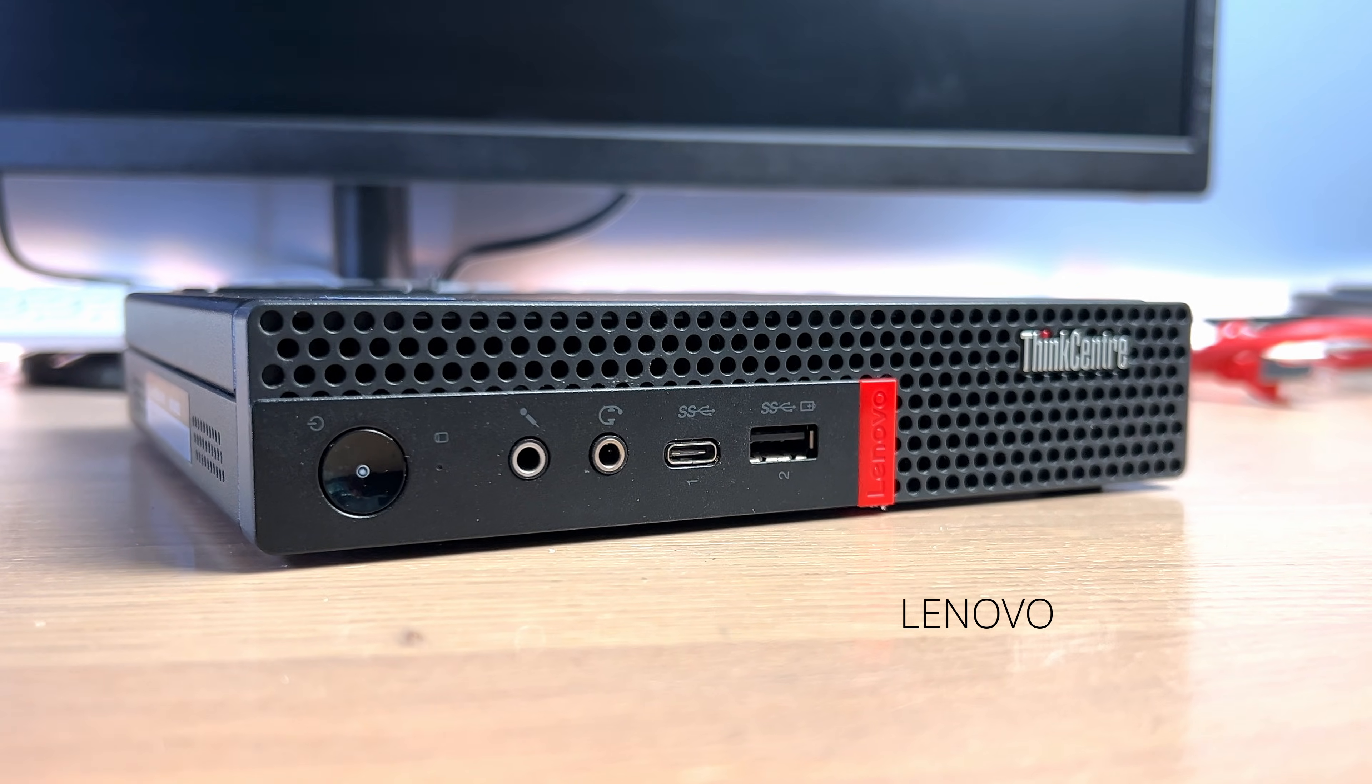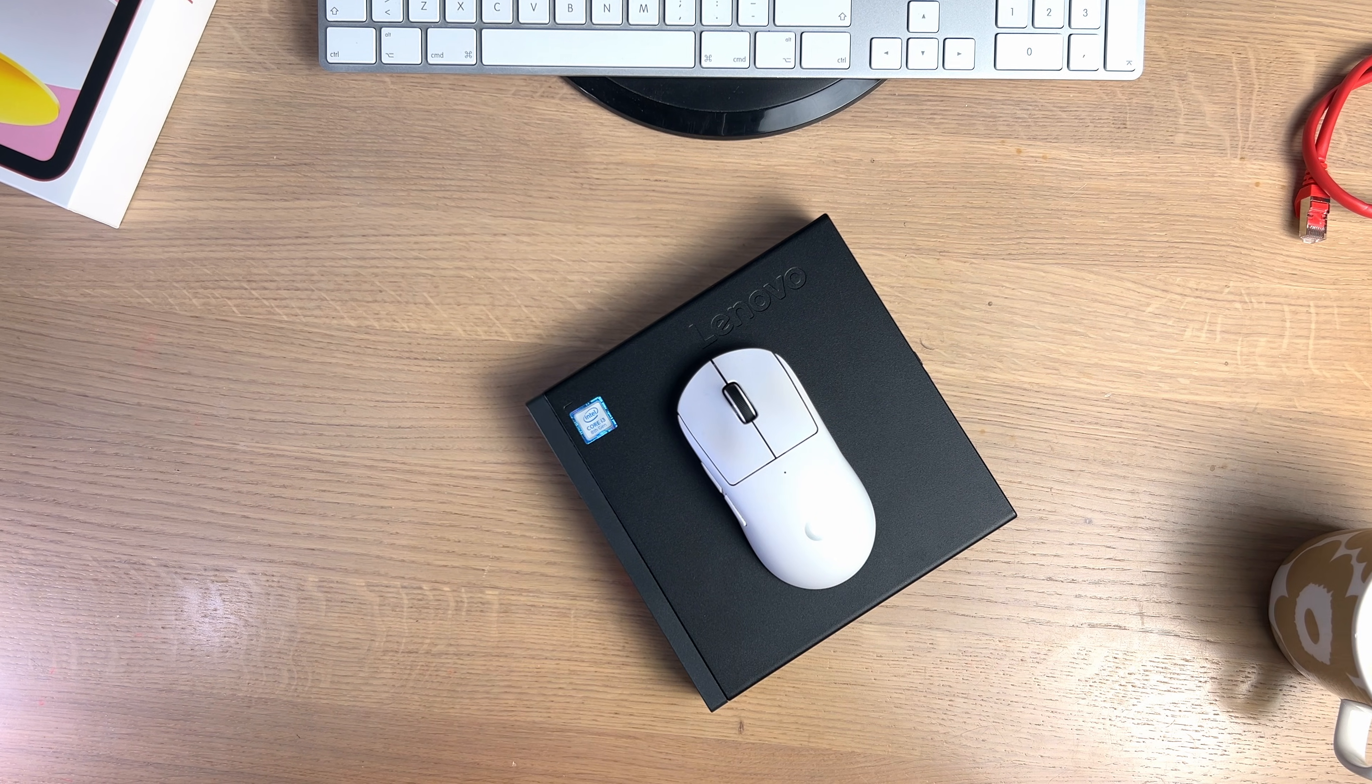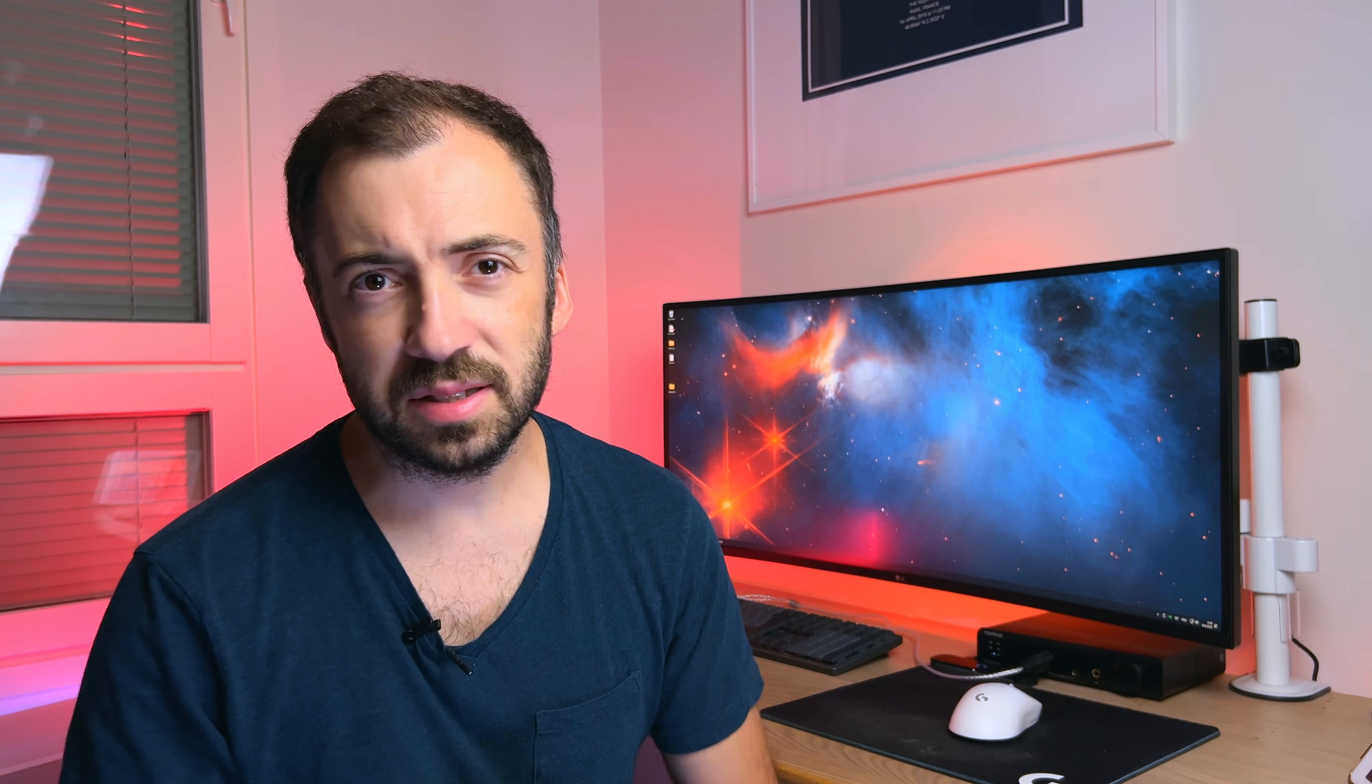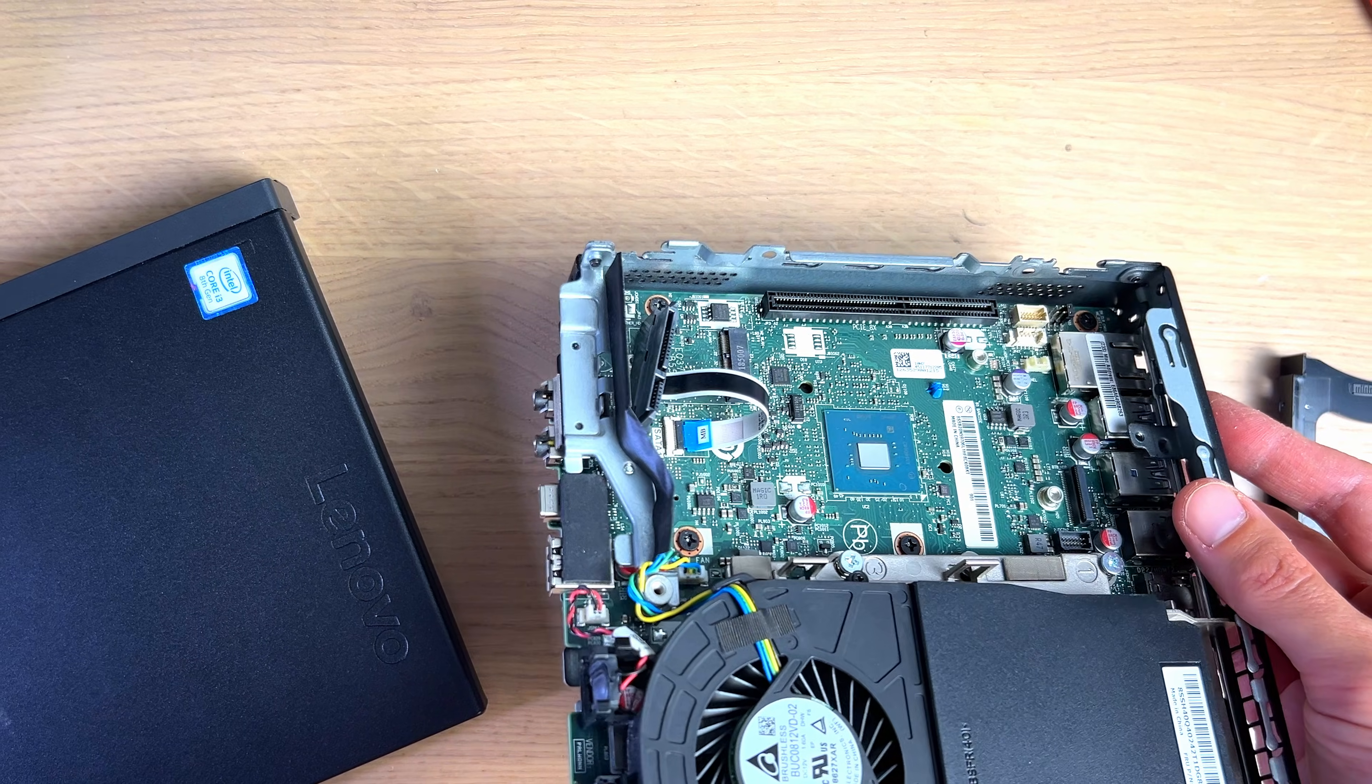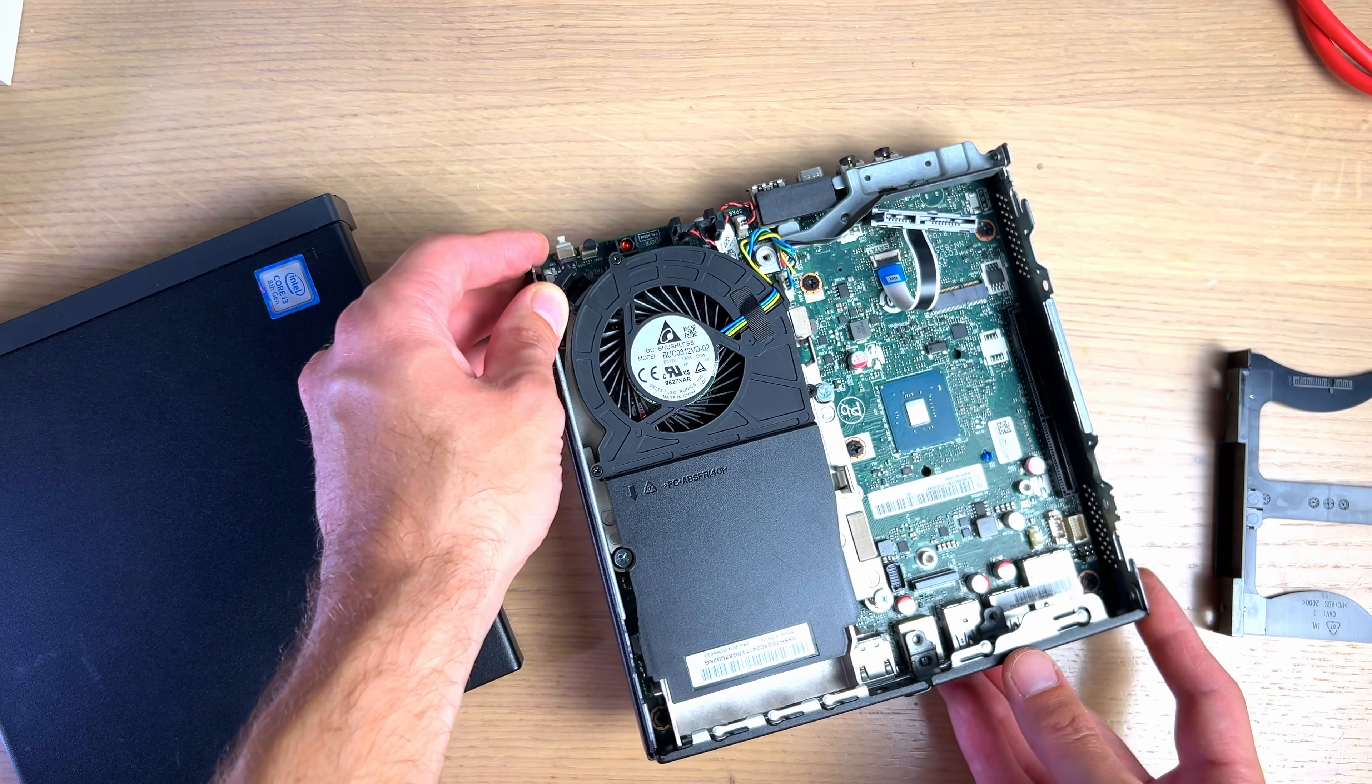This is Lenovo M720Q Small Factor PC. In fact, this is a workstation from about 5 years ago. What makes this Lenovo so special is not ability to replace the RAM sticks, an SSD drive or even ability to install pretty much any available PCIe network card there.